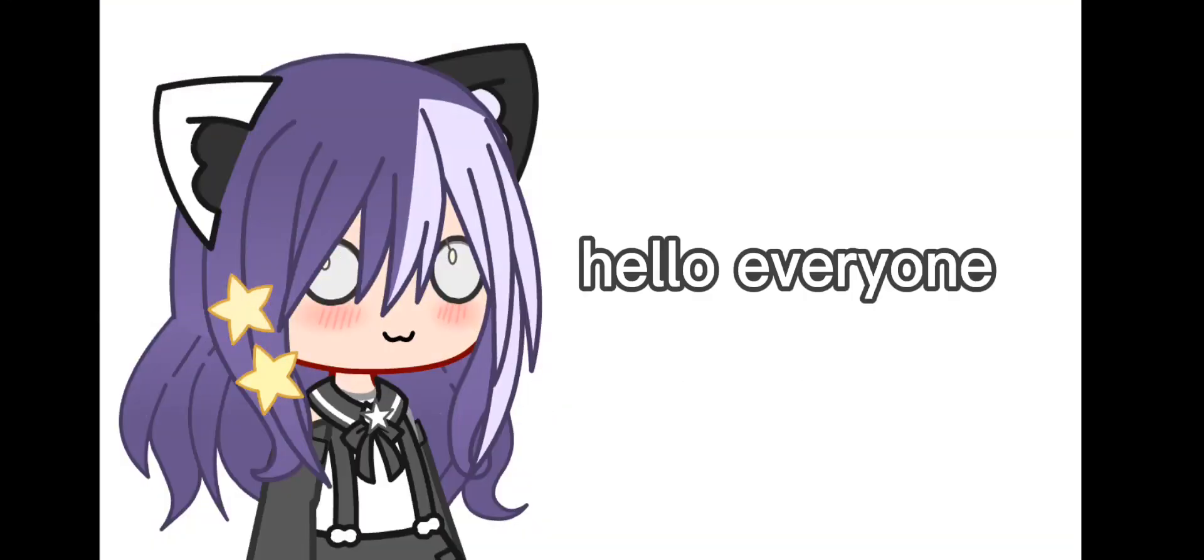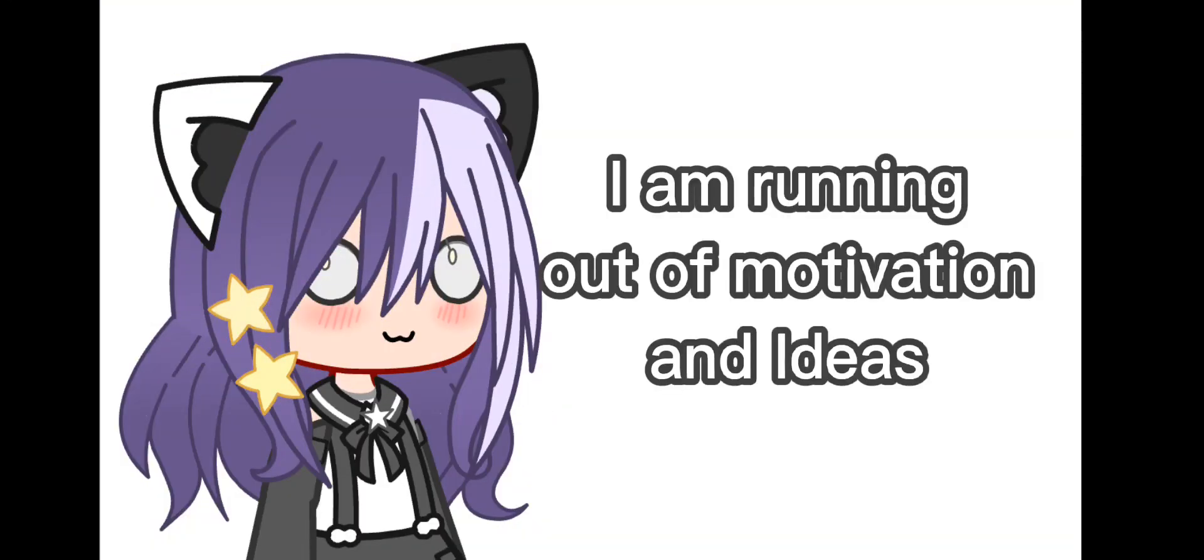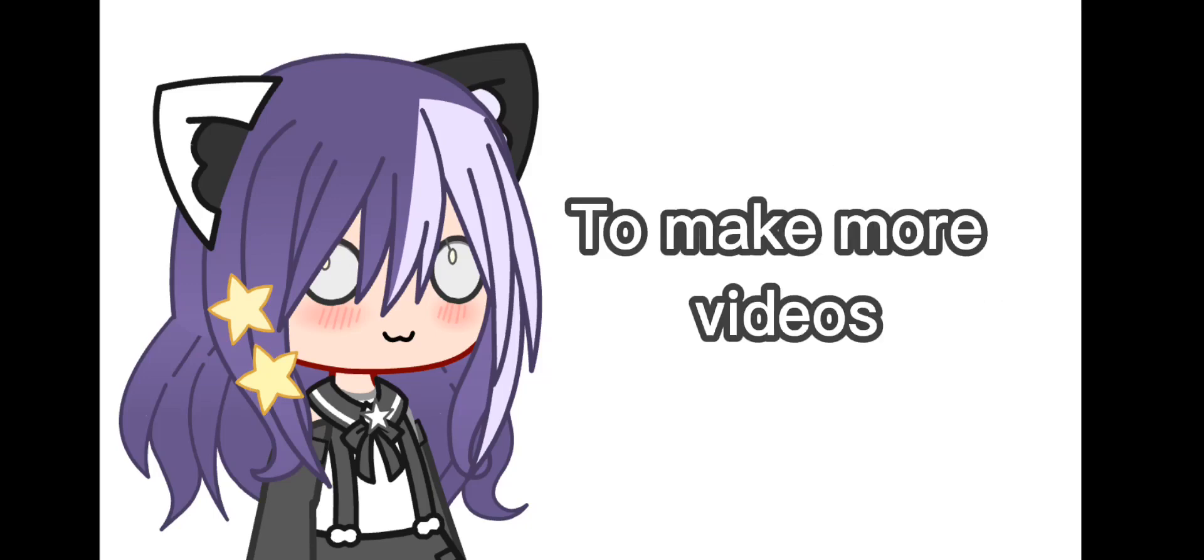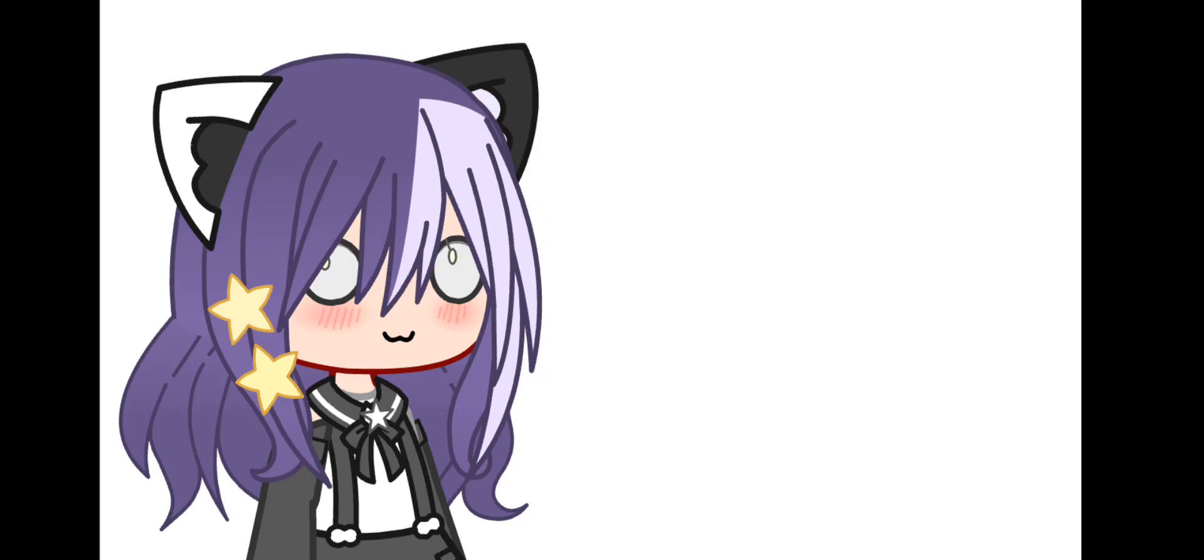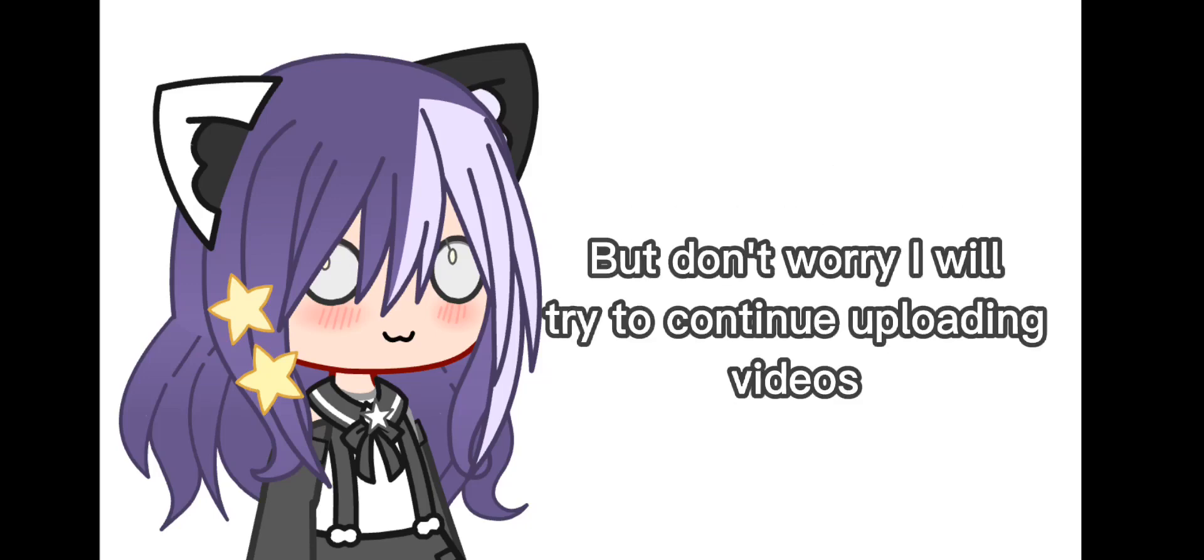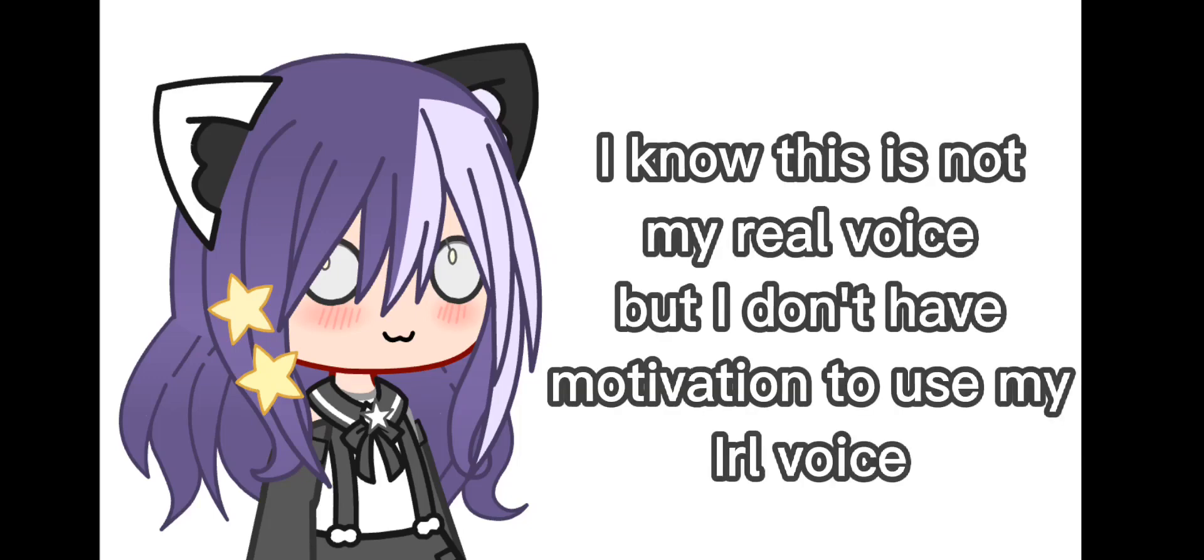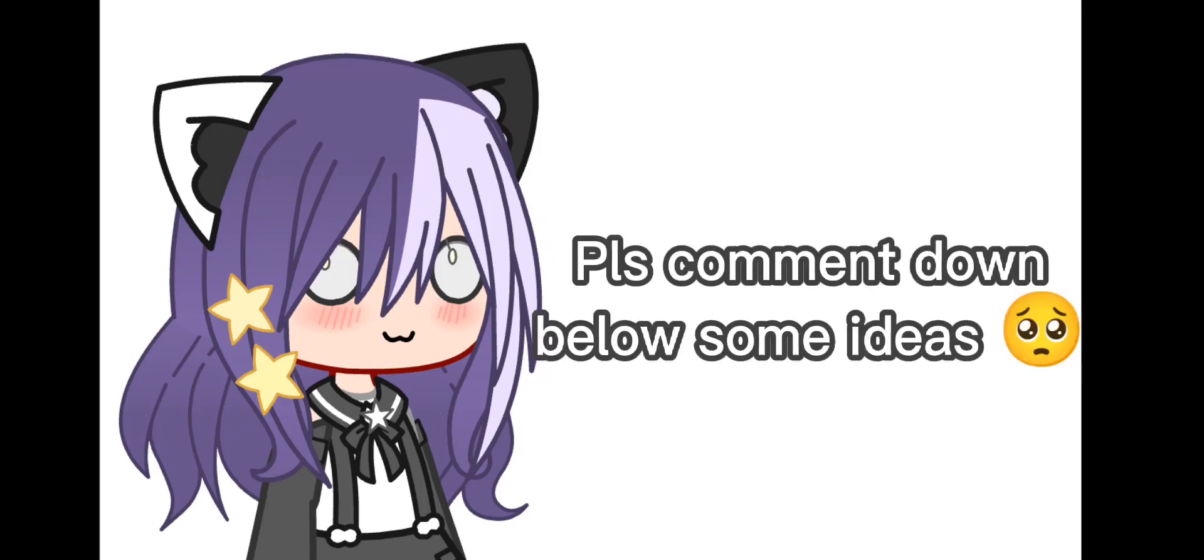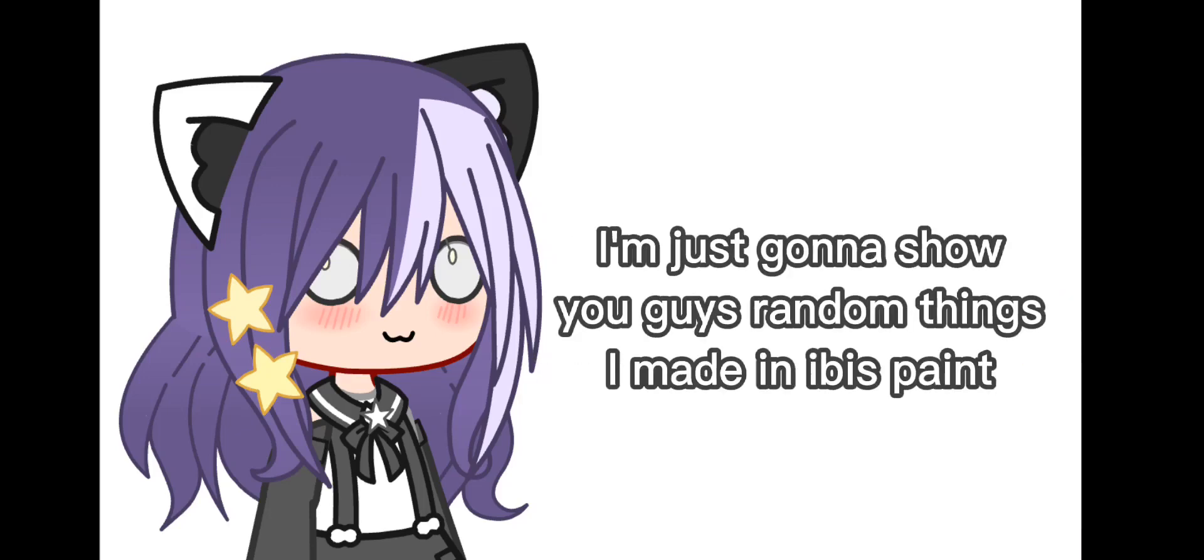Hello everyone. I am running out of motivation and ideas to make more videos, but don't worry, I will try to continue uploading videos. I know this is not my real voice, but I don't have motivation to use my real voice. Please comment down below some ideas. I'm just gonna show you guys random things I made in ibis paint.